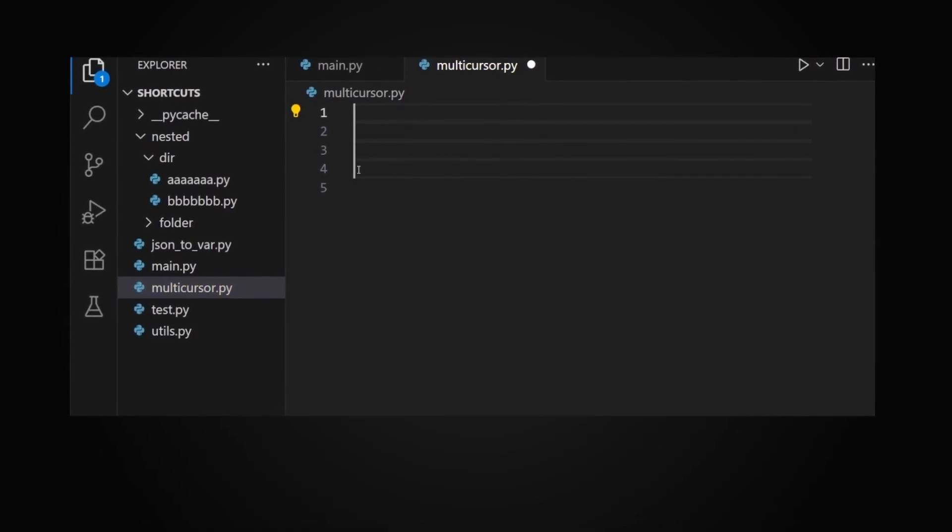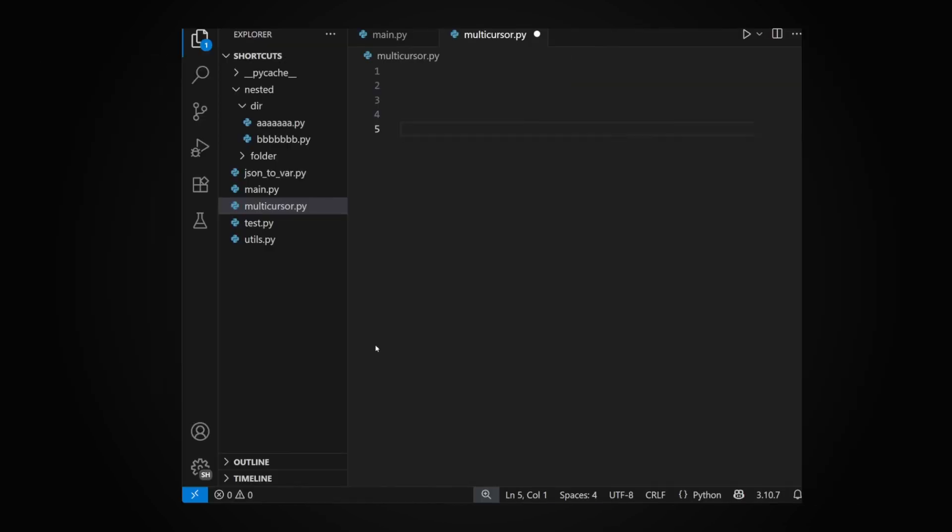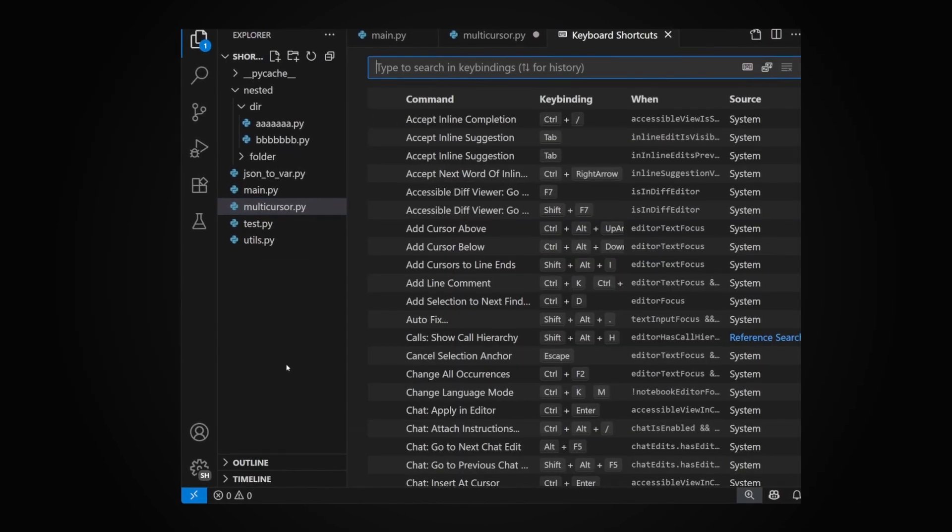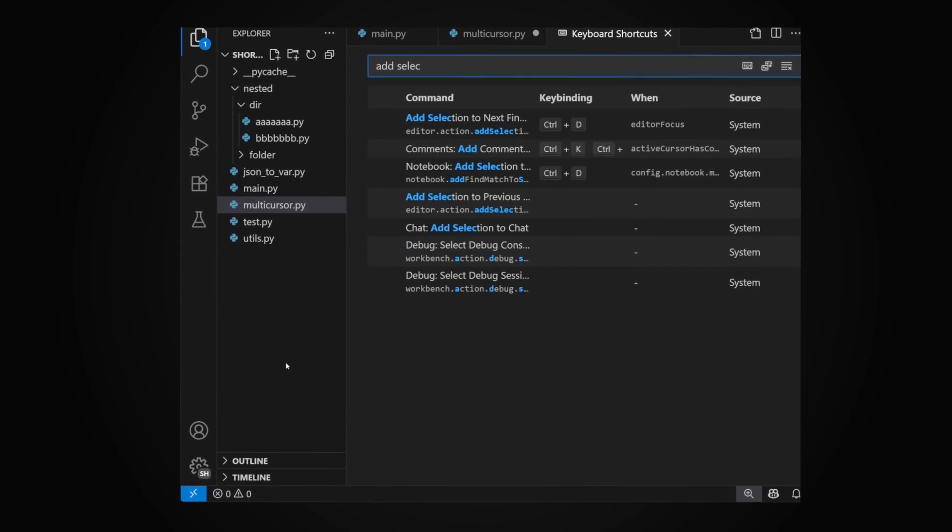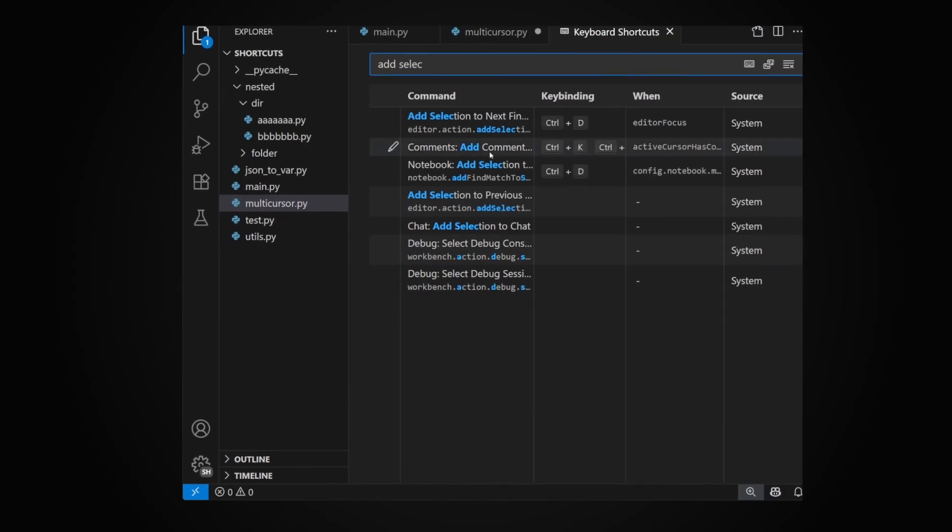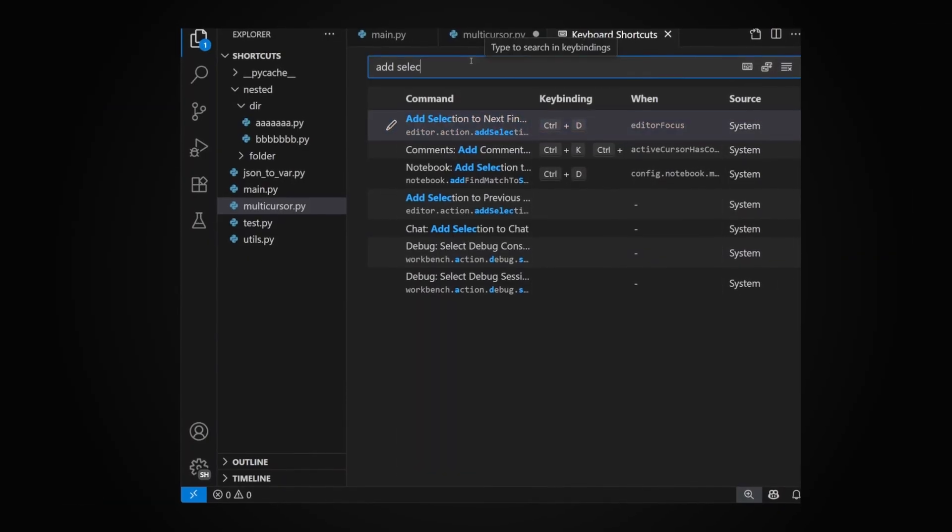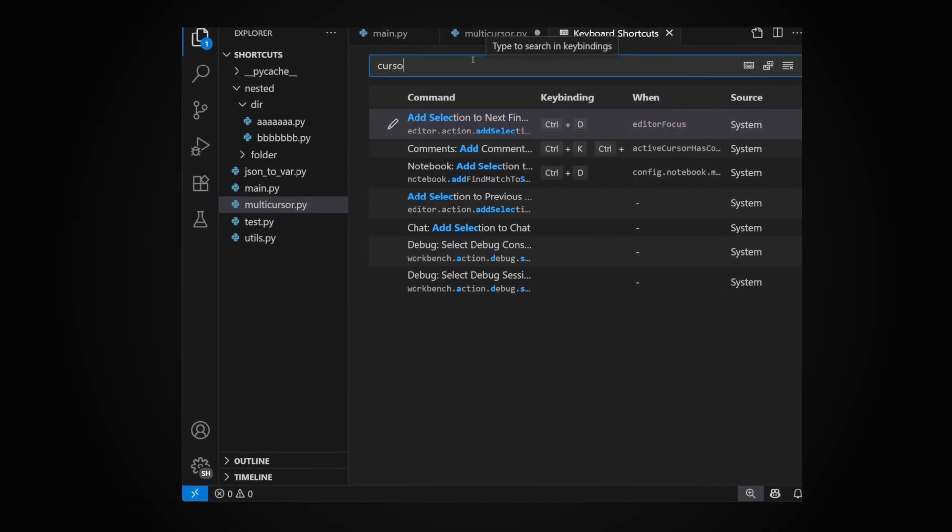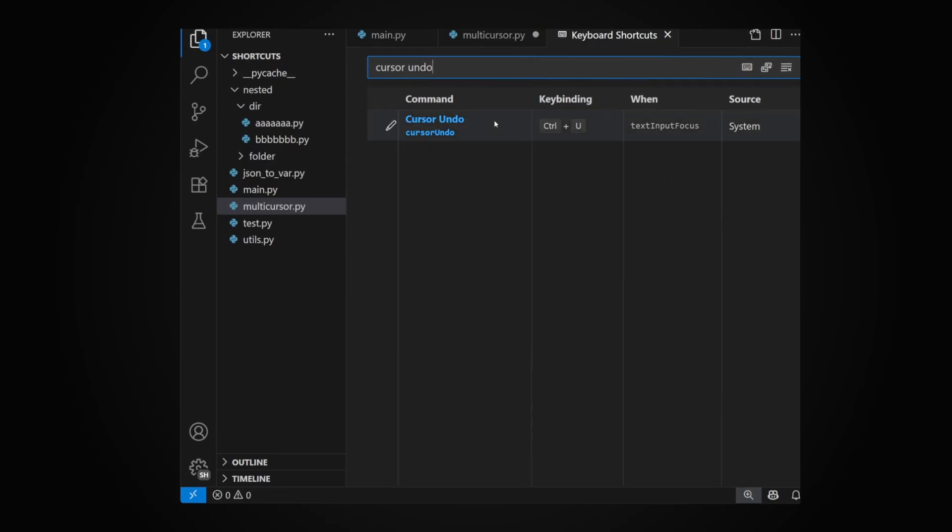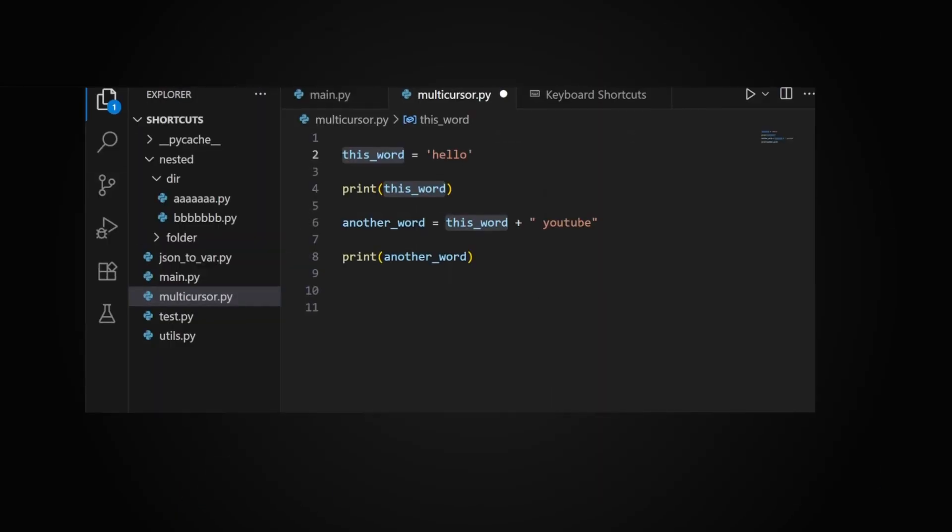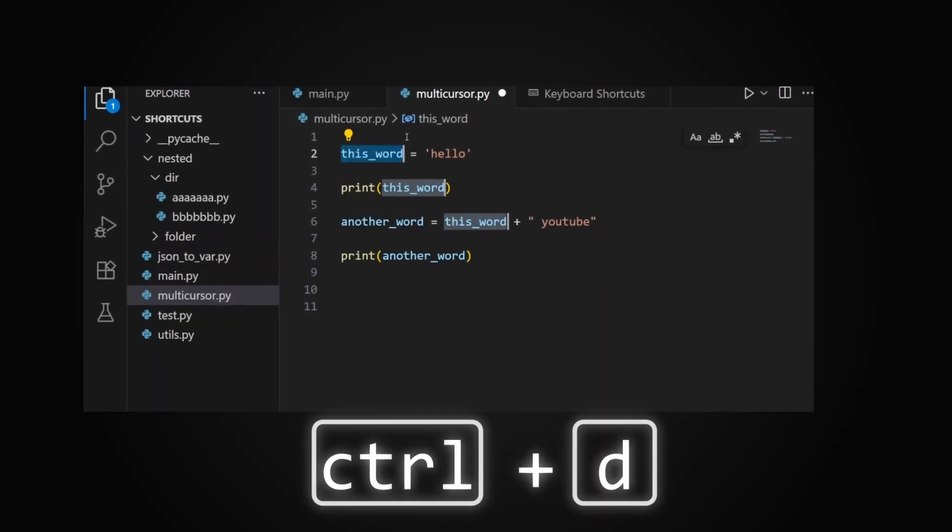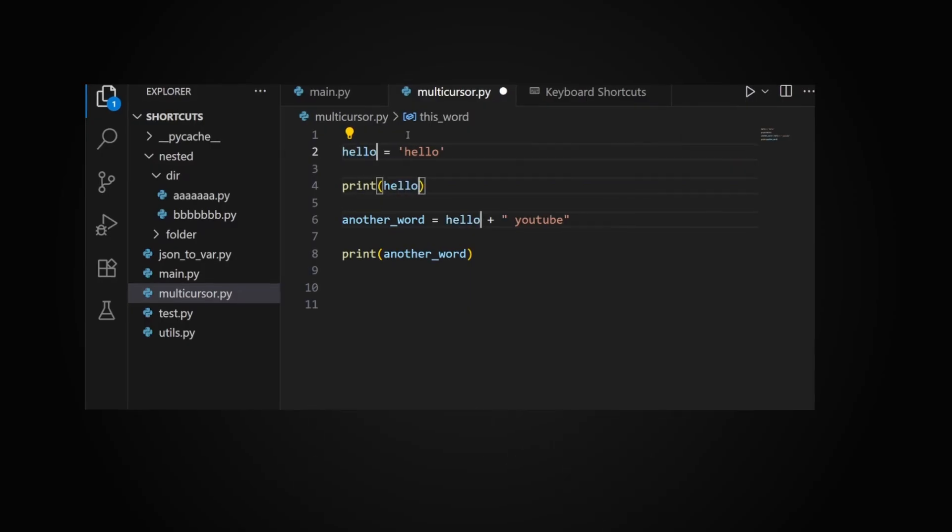Let's go to the keyboard settings first. Look at 'Add selection to find next match' - this is Ctrl+D by default. To remove recently added selection, look for 'Cursor undo' - Ctrl+U by default. Now we need to select something. Let's select this word. Using the aforementioned shortcuts, I can add more cursors and just change the word in multiple places at the same time.